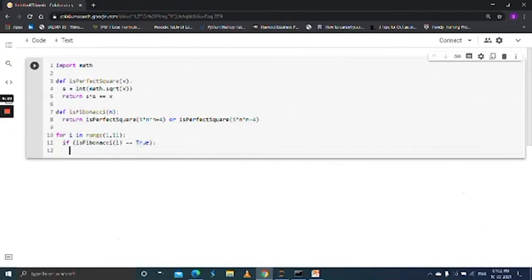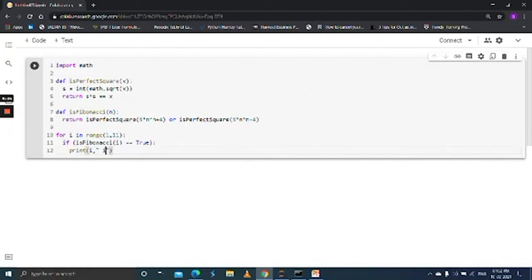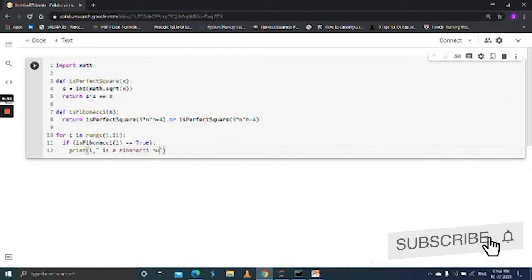i. i is nothing but i is a value that ranges from 1 to 11. print i comma is a Fibonacci number.